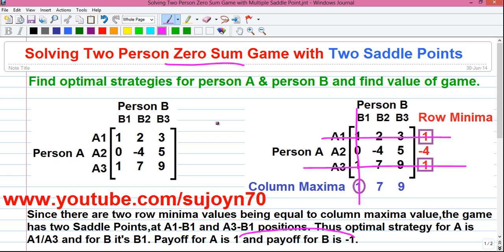So friends, this was my video on how to solve a two-person zero-sum game with two saddle points. If you like this video please like it and subscribe to my YouTube channel. By subscribing you can stay connected and get regular updates. I have many other videos apart from operations research, such as on numerical methods, statistics, probability, number systems, computer science and engineering, electrical engineering, and more — all available on my YouTube channel. The link is given in the video description below. Thanks for watching, see you in my next video, and till then stay connected by subscribing.